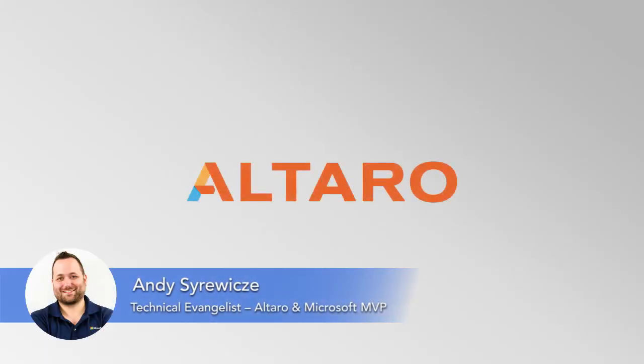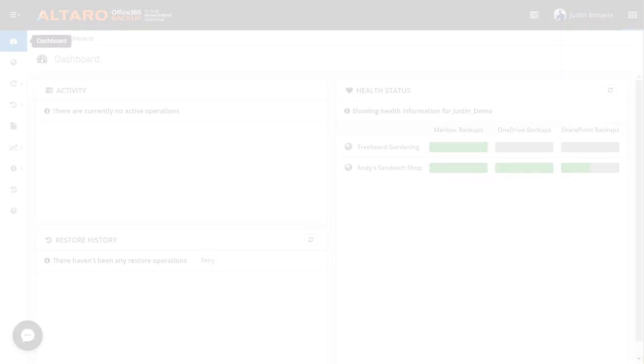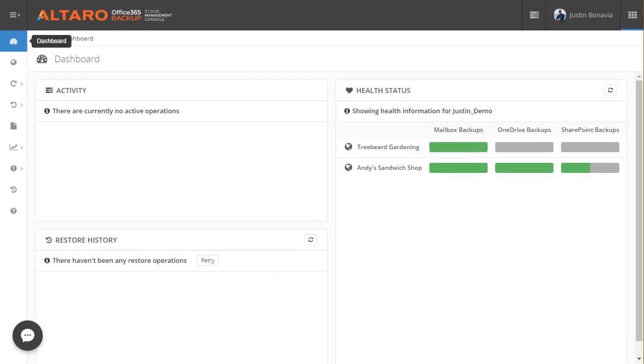Hi everyone, Andy Serwitch with Altero here, and today we're going to be talking about one of our newest products, Altero Office 365 Backup for End Users.